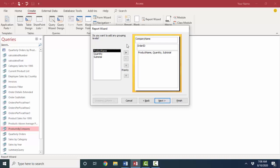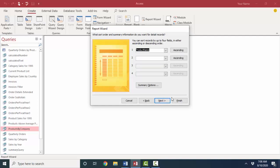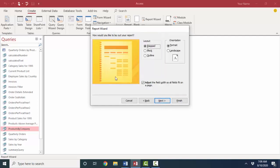Next, you want to add any more grouping levels? No, I don't. Products within order within company seem fine to me. Next, and then sort order is asking you, do you want to sort the records inside of each order? I'll sort them by product name.